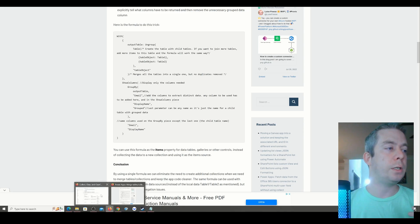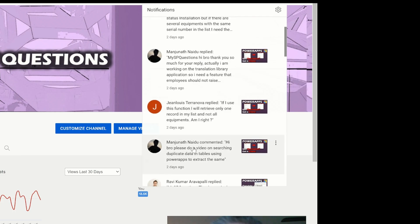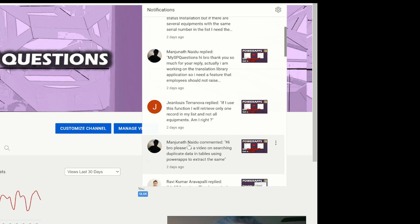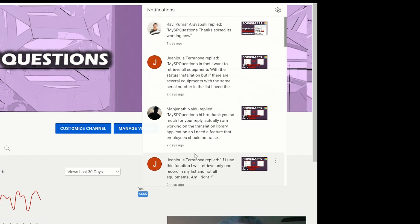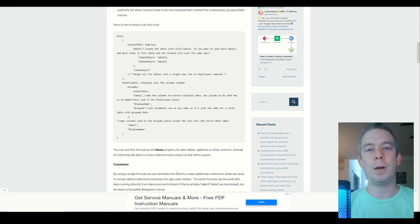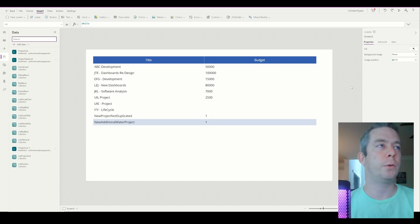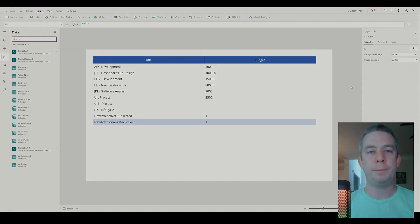I just want to say thank you for the questions. This is for Manjanath and John Lewis — don't hate me if I say your names wrong. They wanted to know more about duplicates: using a function to retrieve only a specific record from a list and not all items, and searching for duplicates. There were two people asking about duplicates. Feel free to ask questions — I don't mind researching and creating a video for you. Thank you for watching, this is my SharePoint Questions. Please like and subscribe, I'll get back to you next week.